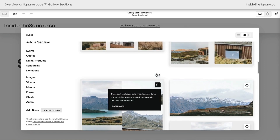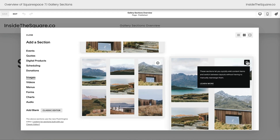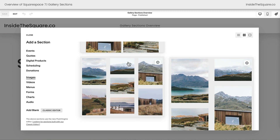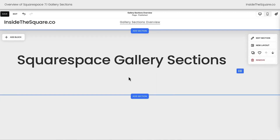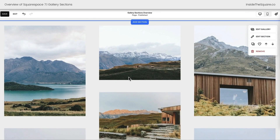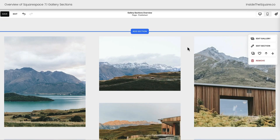Now we're looking at a lot of different layouts, but every single one of these gallery sections can be changed to these layouts at any time. So let's go ahead and start with this one. This creates a masonry gallery section that has all kinds of images inside of it.